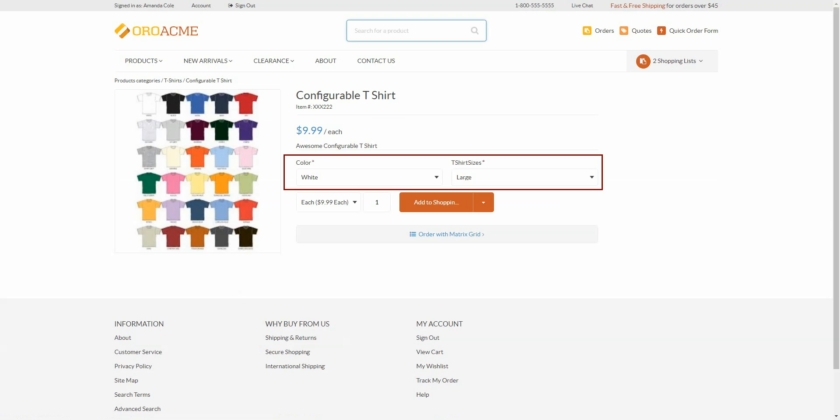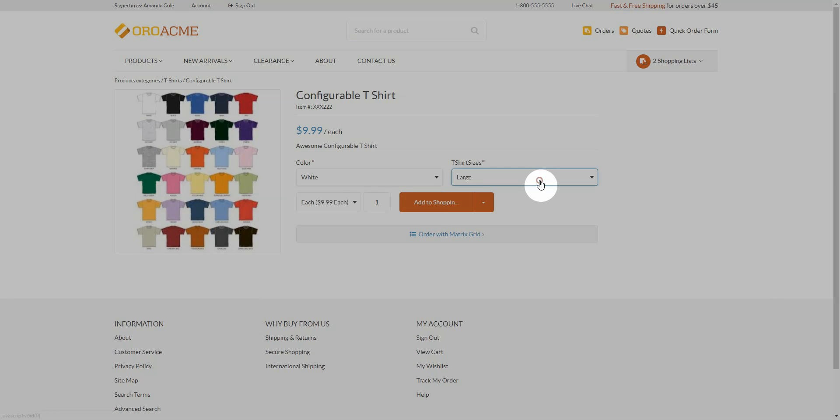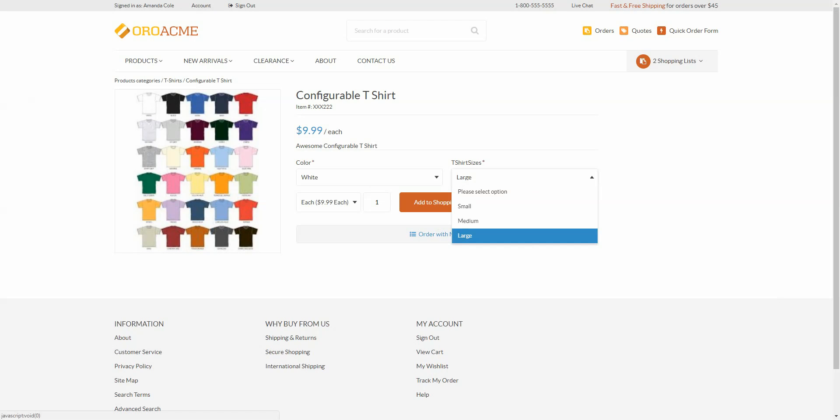As you can see, we both have color and size for configurable options. Under Color, both black and white are represented. And under t-shirt sizes, Small, Medium, and Large.